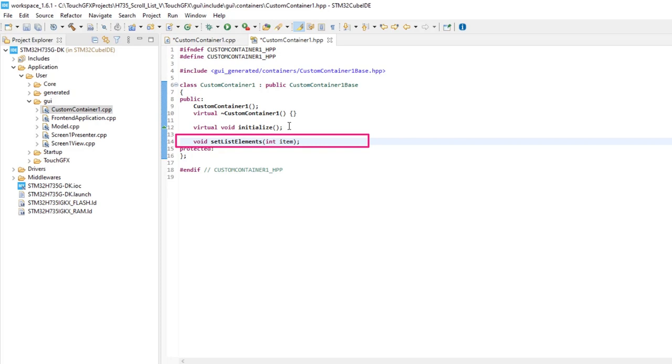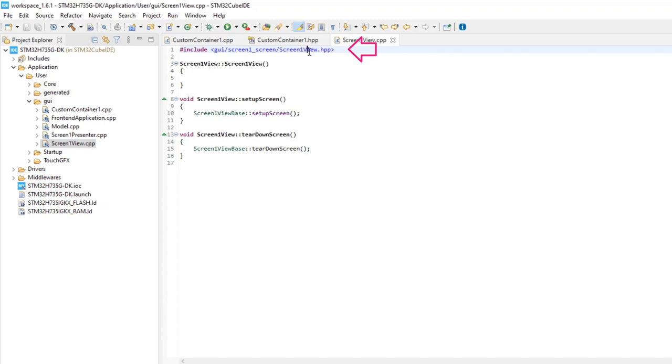Save both files using the save all files icon at the top. Now, open screen 1 view CPP file. With the mouse right button, open screen 1 view header file.